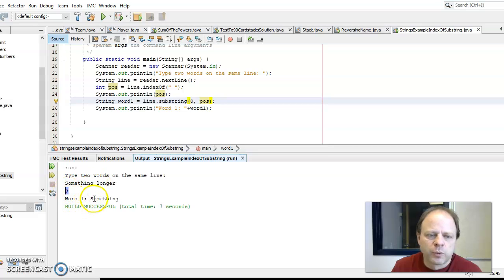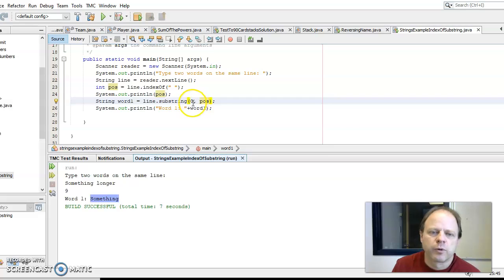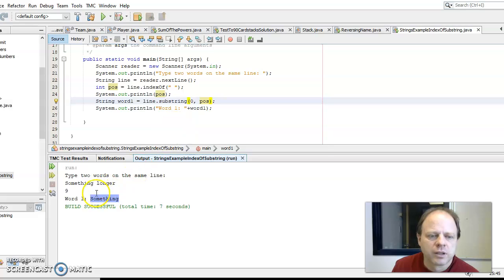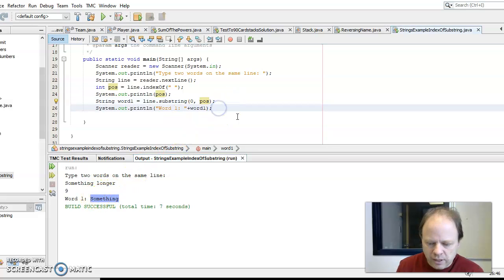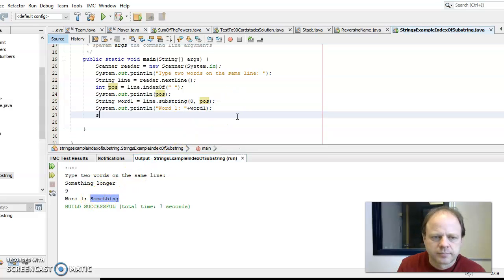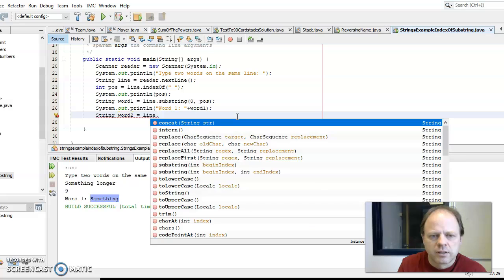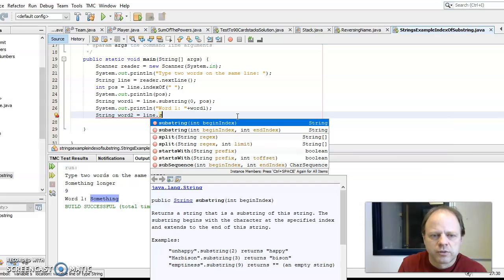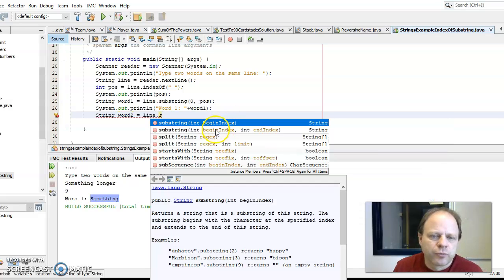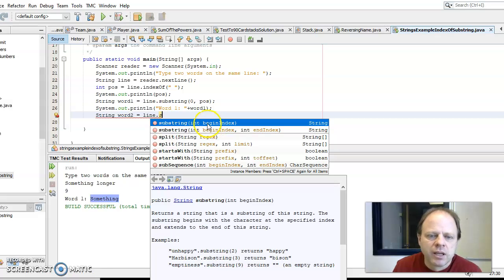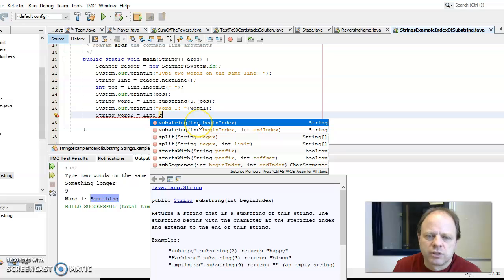To find the second word, something similar. I'll say word two equals line dot substring and I could say from position to the length or something. This option here says starting at a certain position going to the end, so that one's going to work for us starting at a certain position.